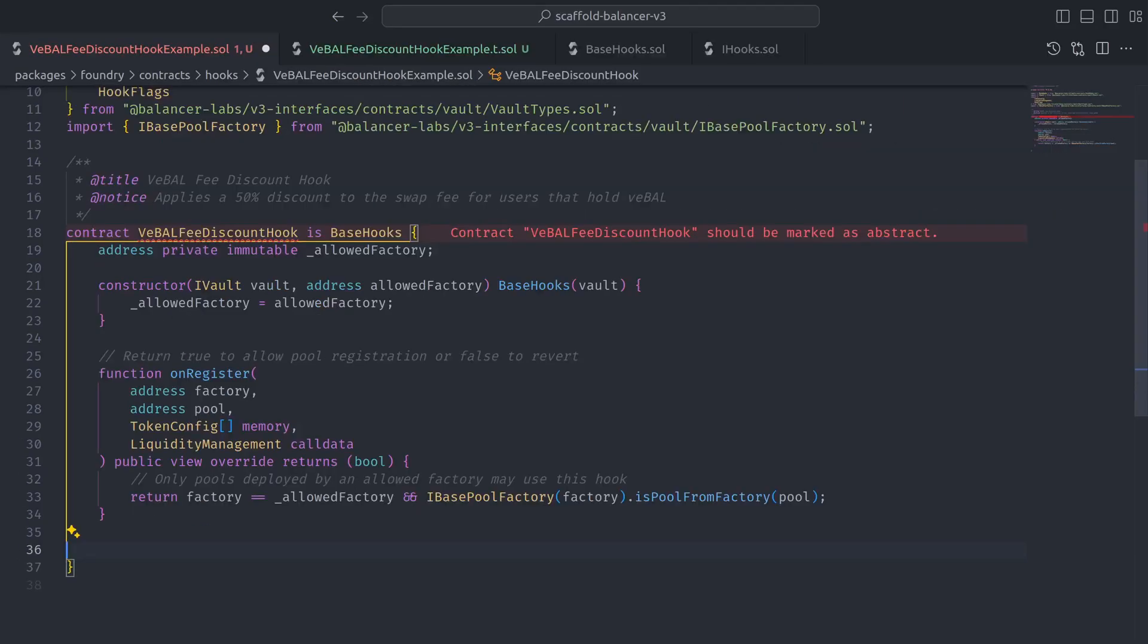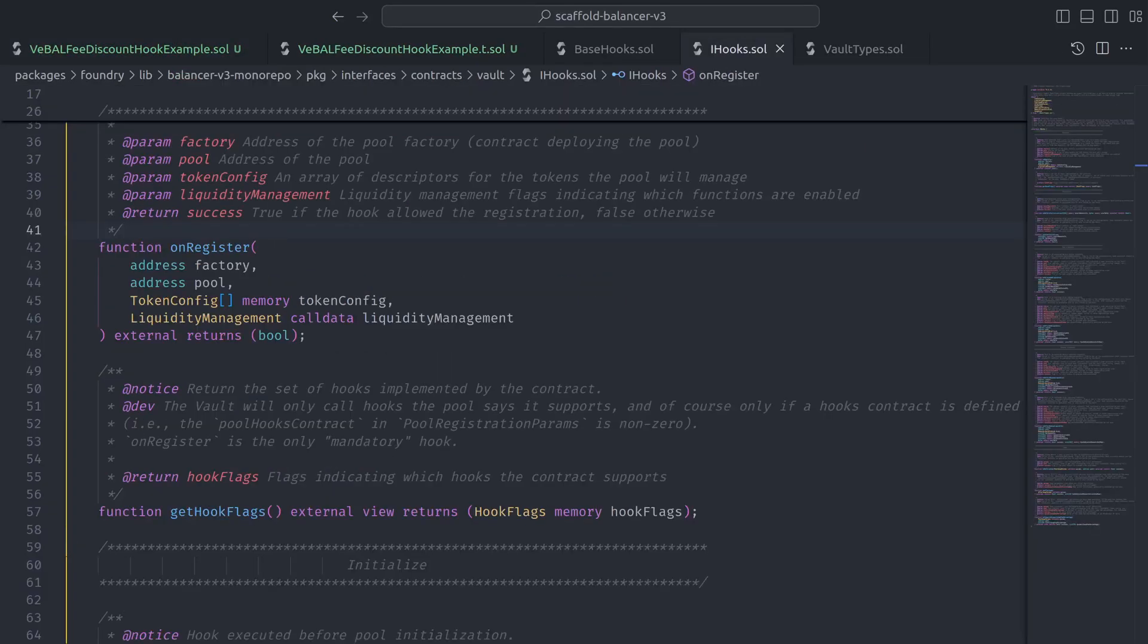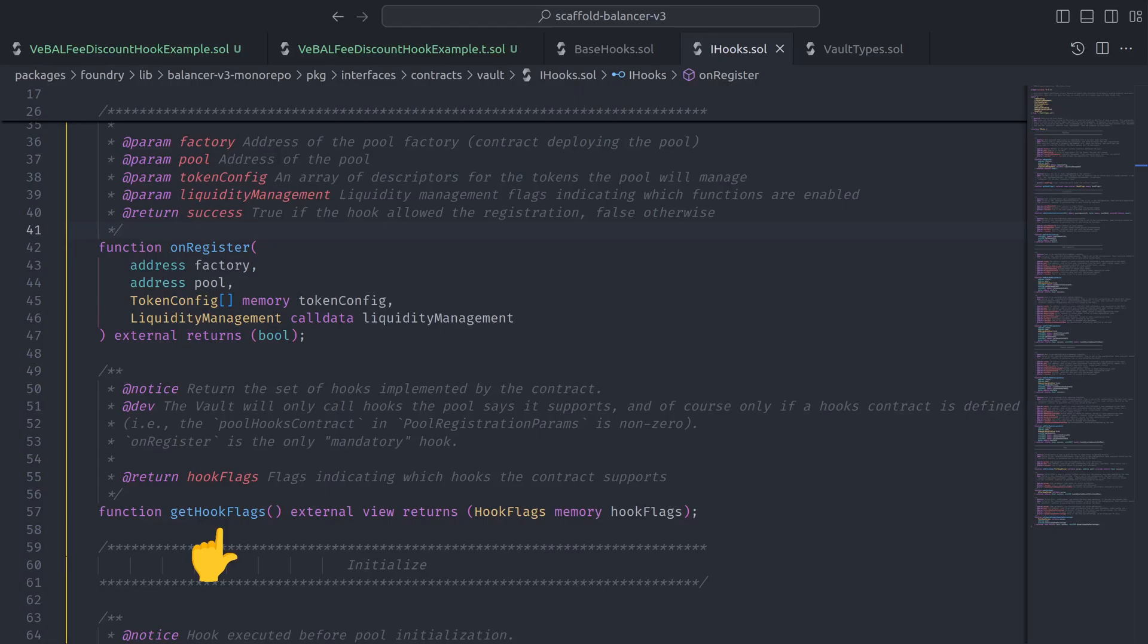Which means we are ready to discuss the second required function for all hooks contracts, getHookFlags. And what's important to understand about getHookFlags is that it's also called by the vault during pool registration to define which hooks a pool says it supports.